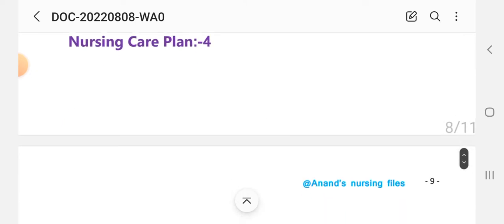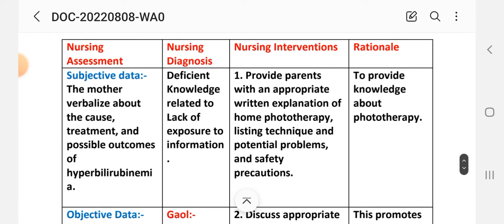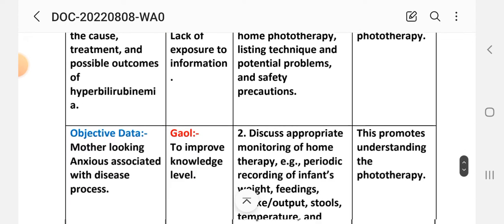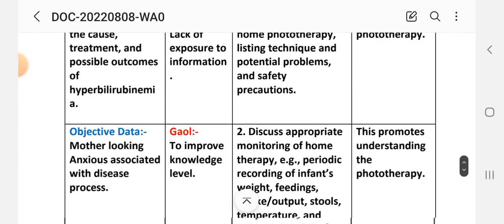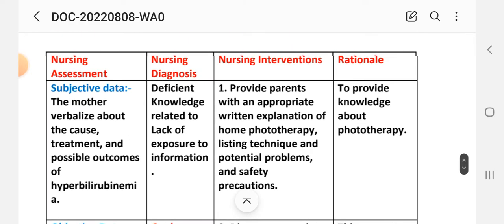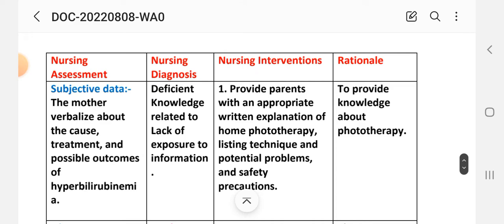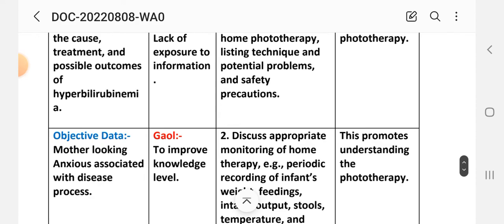Nursing Care Plan 4 — Assessment: Subjective data: the mother verbalizes about the cause, treatment, and possible outcomes of hyperbilirubinemia. Objective data: mother appears anxious associated with the disease process. Nursing diagnosis: deficient knowledge related to lack of exposure and information. Goal: to improve the knowledge level.